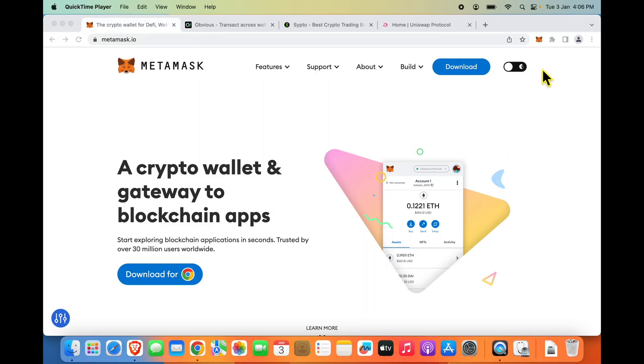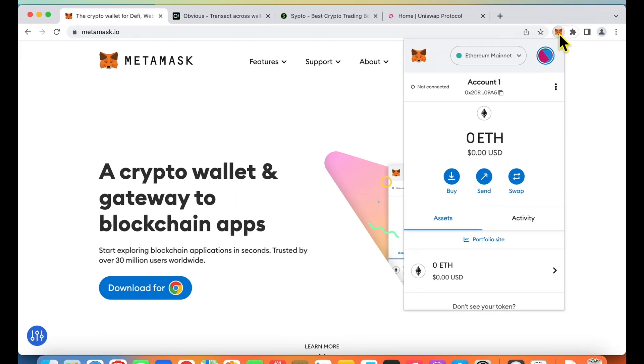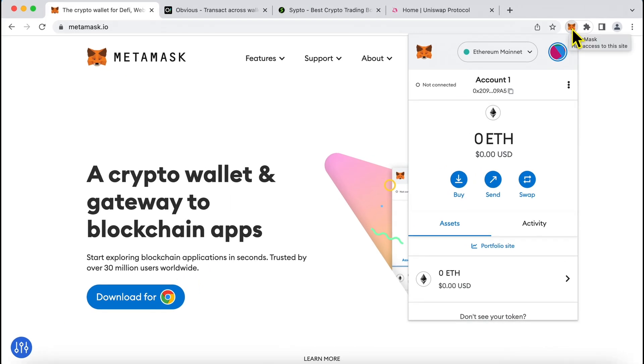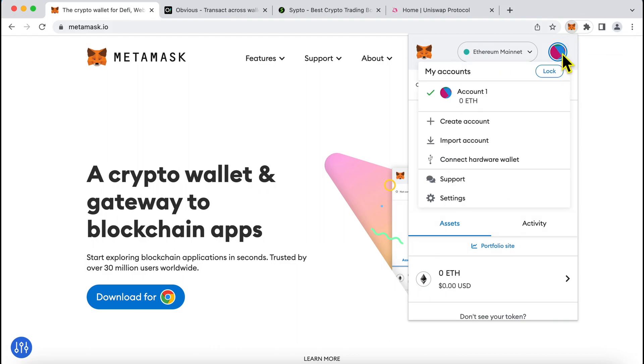Hi friends, today we are going to look at three tips to effectively use MetaMask. So the first thing which I want you to learn about MetaMask is the concept of seeds and accounts.